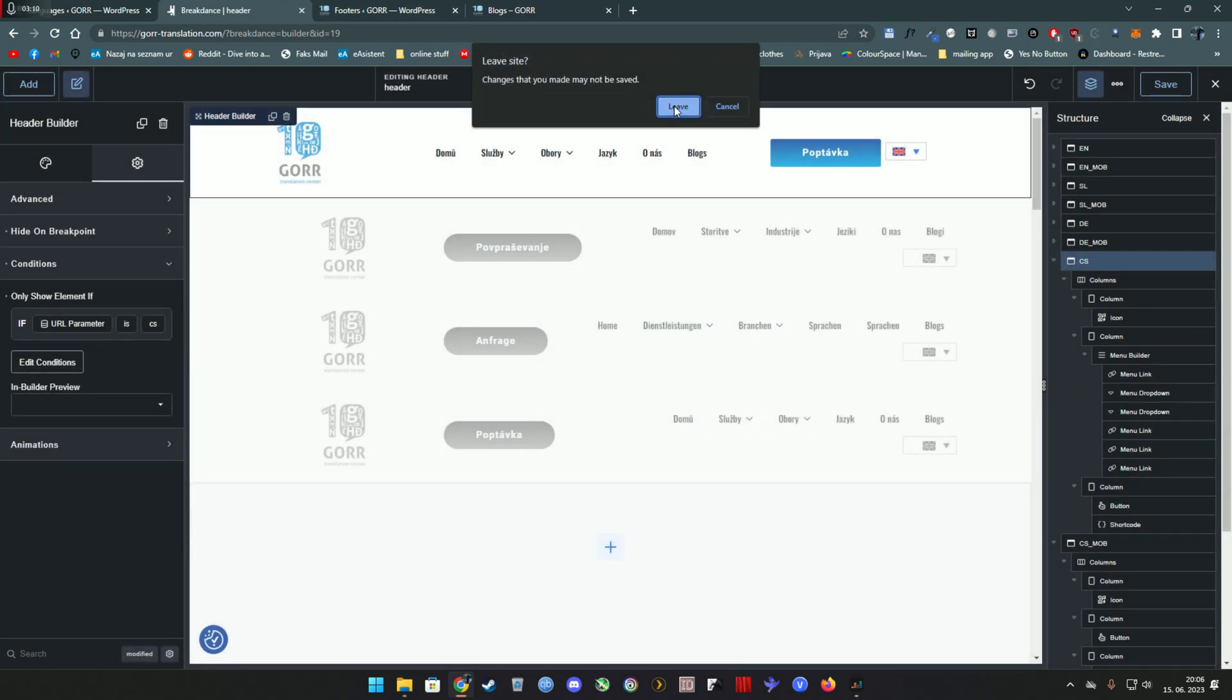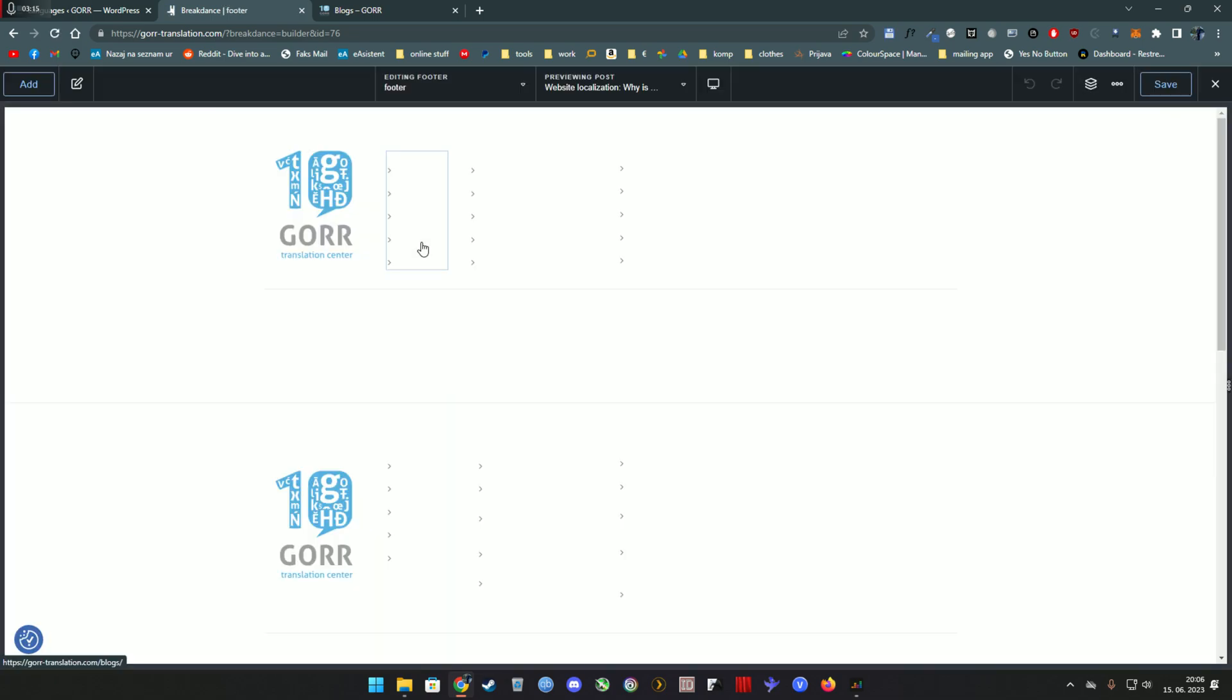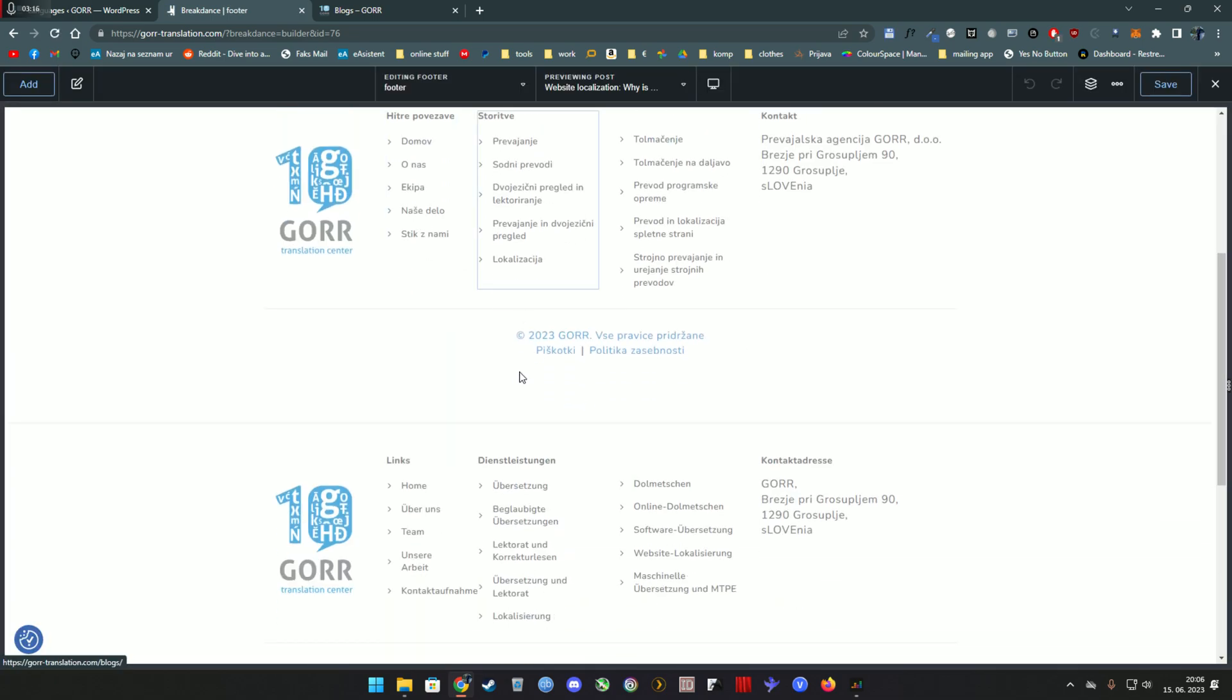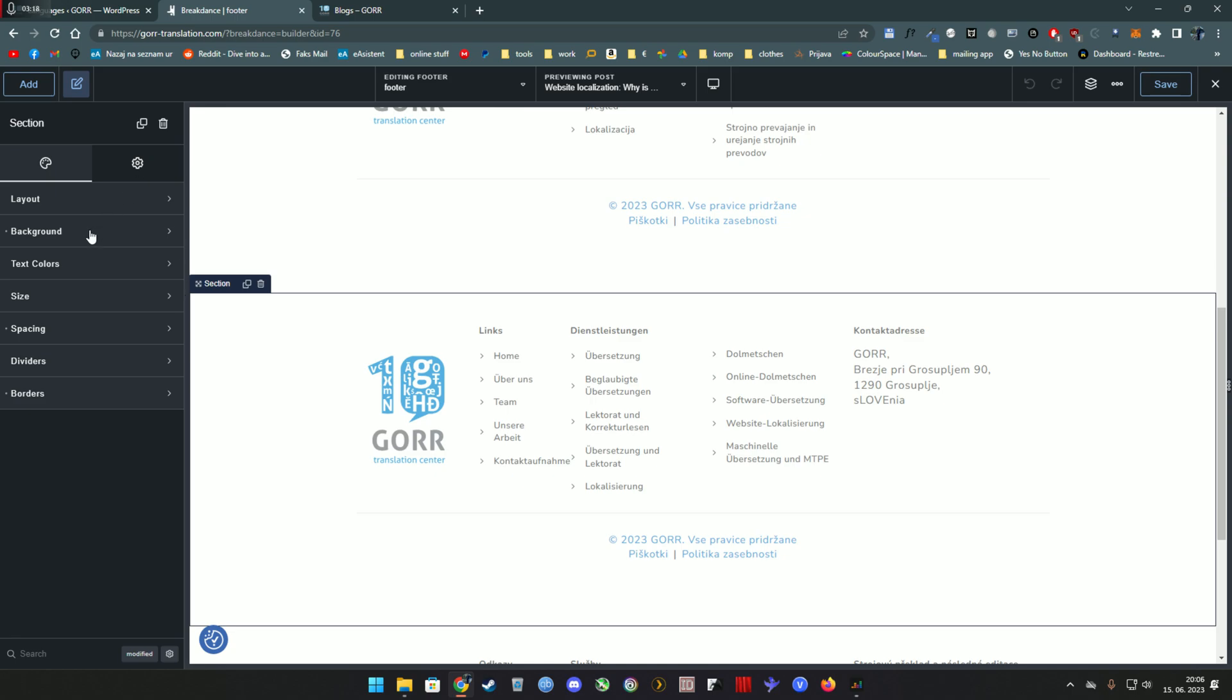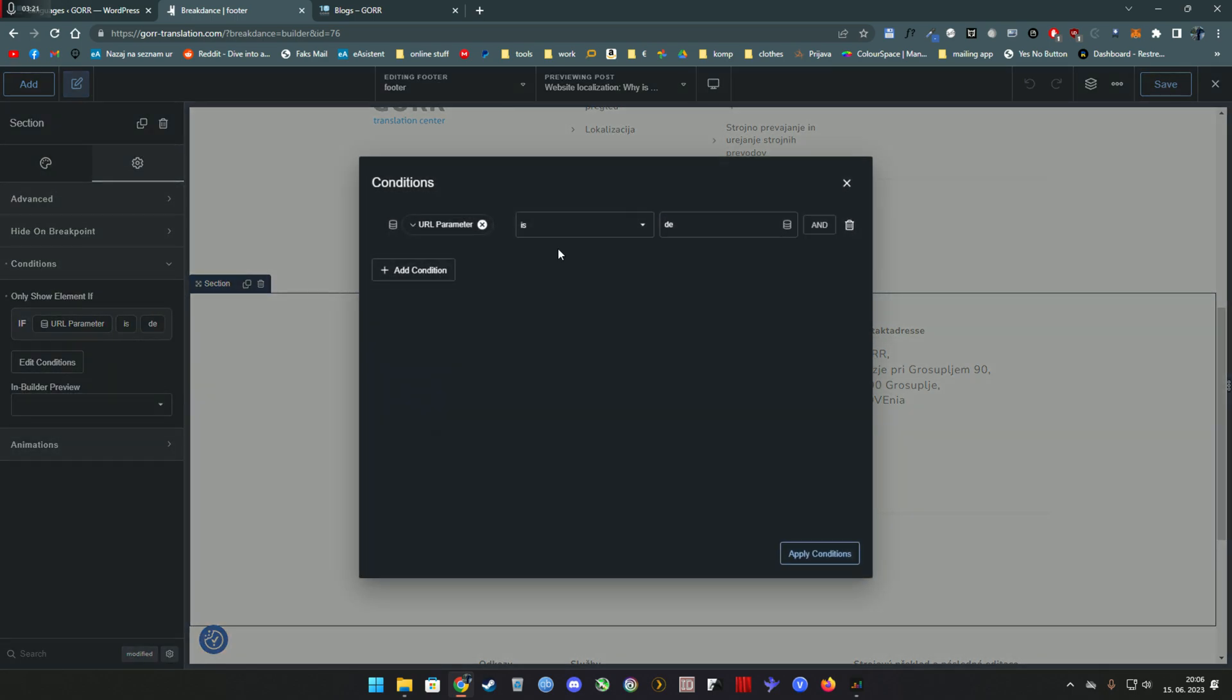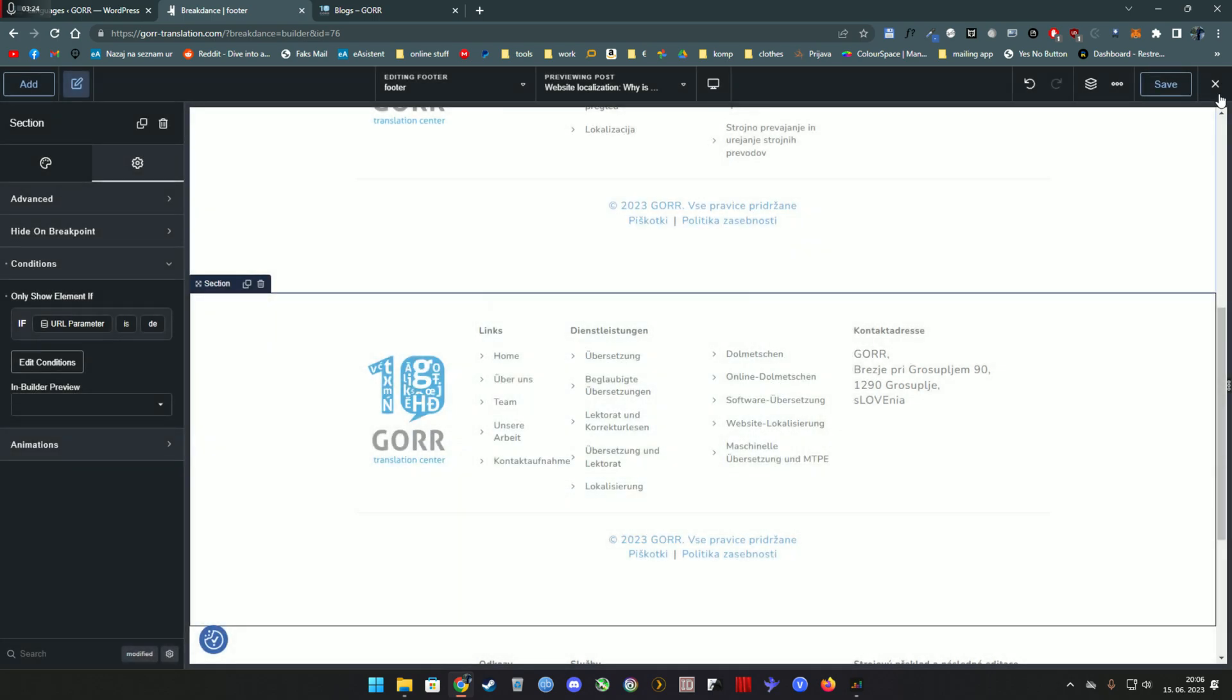The footer works literally the same way. I simply created four footers, as you can see, and then simply link them. This is German one, so the param lang only shows when it's DE.